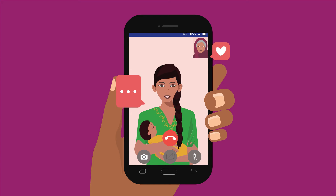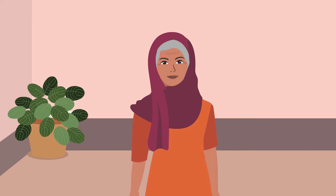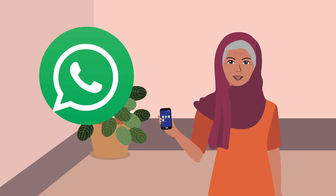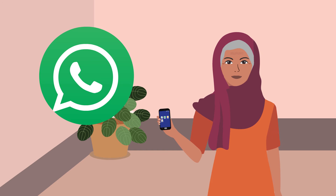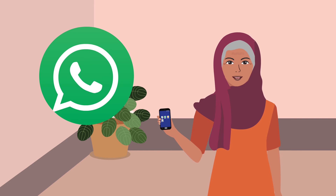Watch how I do video calls so that you can try it for whatever you like. First, I get out my phone. Now, I look for the WhatsApp sign — this is what I use to make video calls.